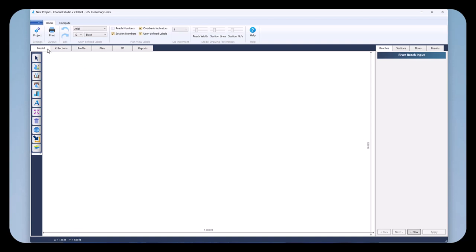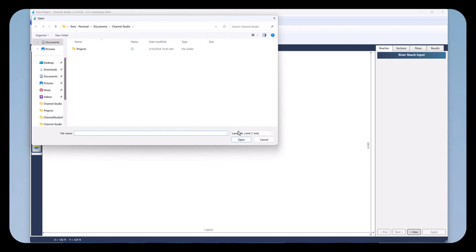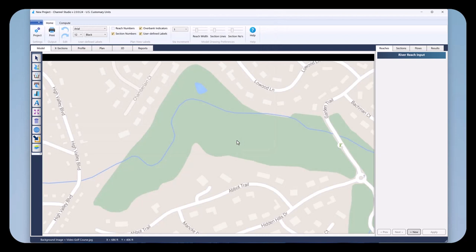We're going to begin on our model tab and add a map by simply clicking on the background map button and selecting Import Background Map. Then I can choose which file type. It defaults to LandXML, but in this case I'm going to select a JPEG image. I'll choose that, open it, and it will then populate your background with the map.